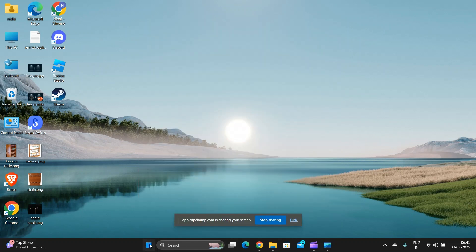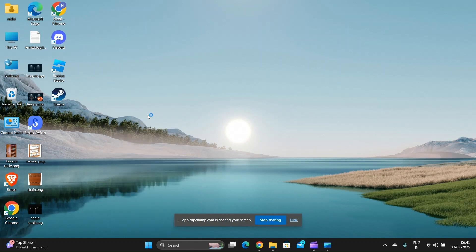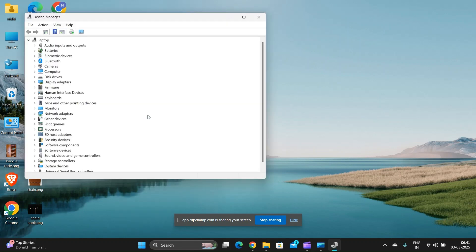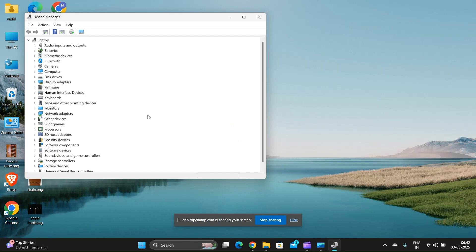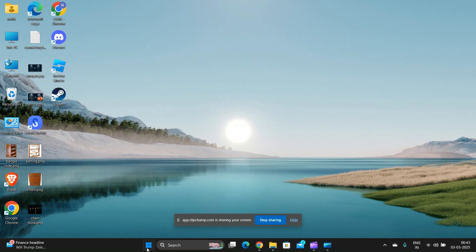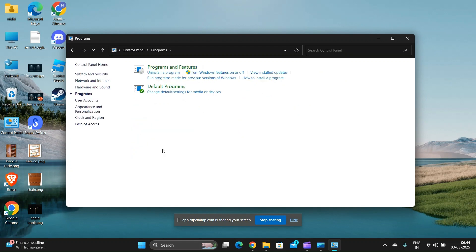Fix 2: Update drivers. Outdated or incompatible drivers are a common cause. Open the Device Manager, locate the driver with the yellow warning icon, right-click on it, and select Update Driver.